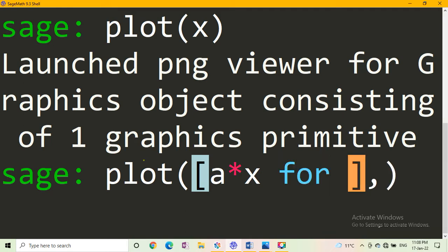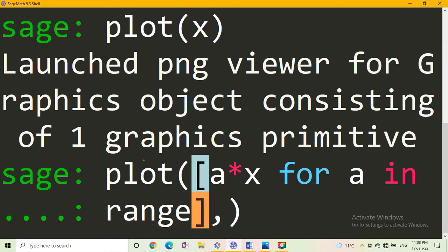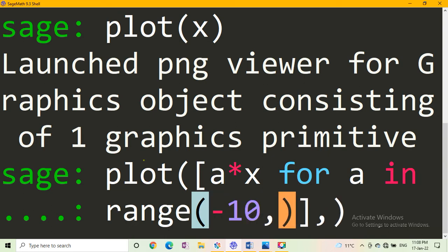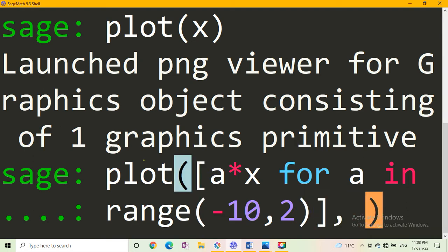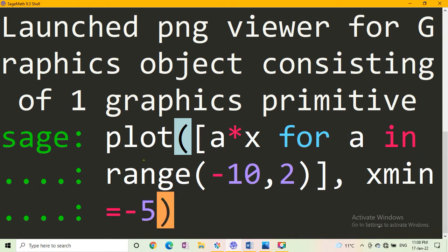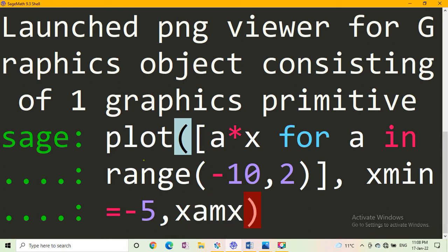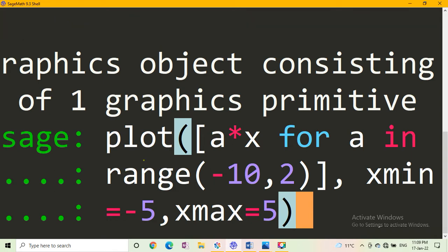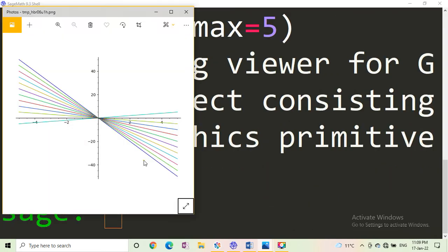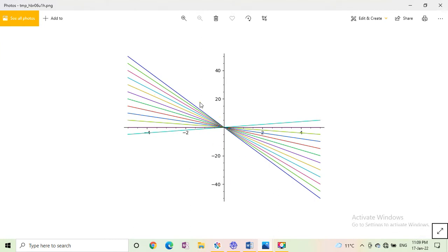For a in range minus 10 to 2, we take x min equal to minus 5 and x max equal to plus 5. Then we press the Evaluate button on SageMath Cell, or if you use the desktop version of SageMath, press Enter.